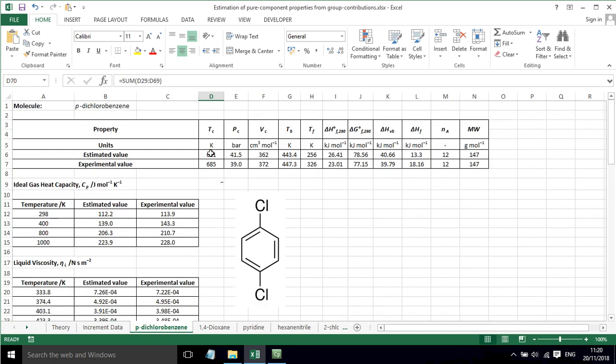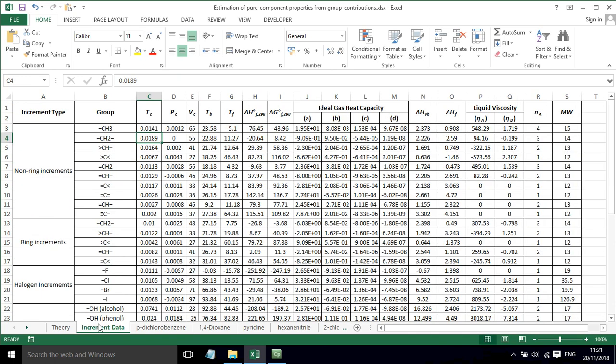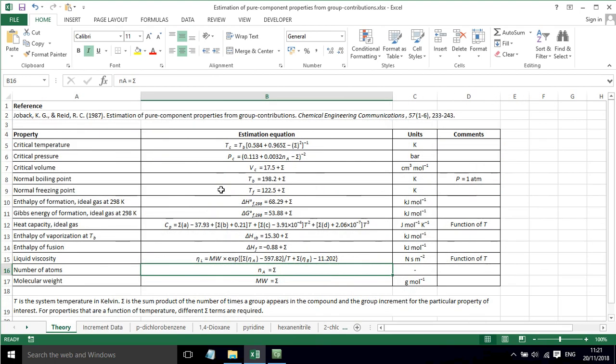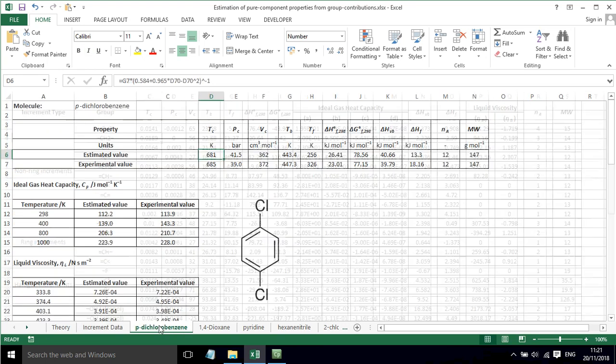Now if we come up here, the estimated value is worked out based on that value. We have 0.584 plus 0.965 times sigma minus sigma squared, and that's all raised to the power of minus one and multiplied by the boiling point. That gives us an estimated TC. If we go back to the theory, we can see that's that equation applied in the spreadsheet.